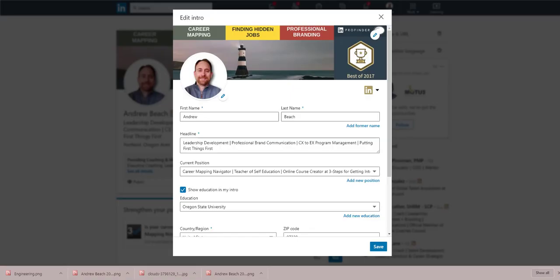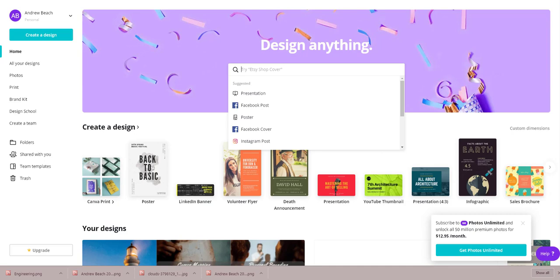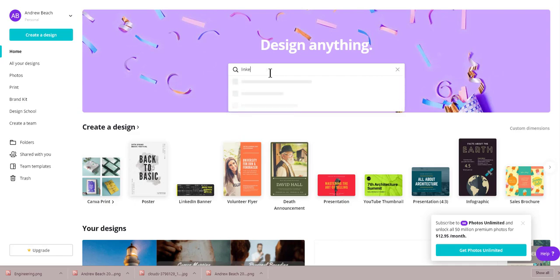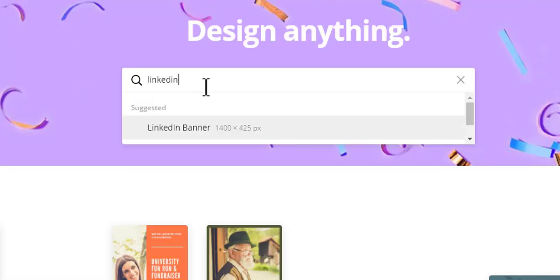Then I want to head over to a service called Canva. It's kind of like Canvas without the S. Canva.com is a free tool, and that's what I like about it. It's free, you don't have to pay for it, which is nice. It's a nice graphic design tool.